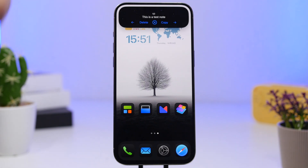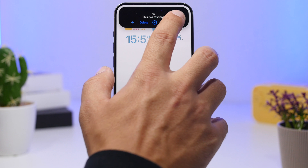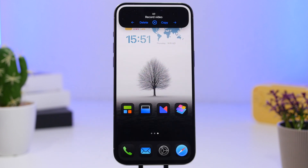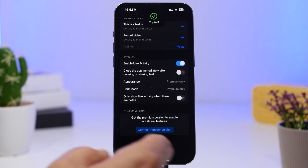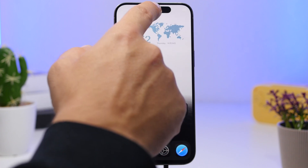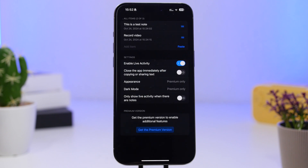The next app is called Dynamic Notes. This app will allow you to have your notes right on your Dynamic Island. You can navigate between notes using the arrow, so anytime you need to reference something — whether you're using another app or on the home screen — you can see the notes right there. You can copy a note directly from there or delete it.